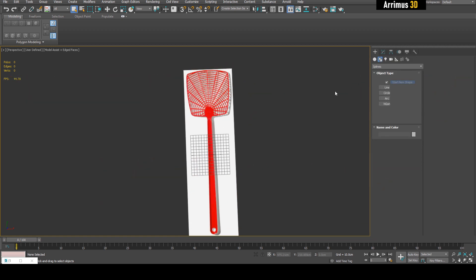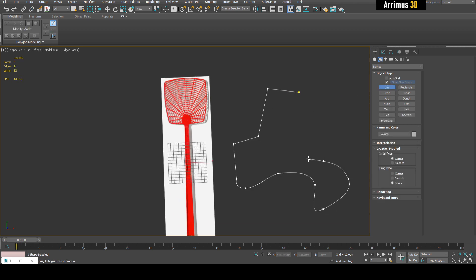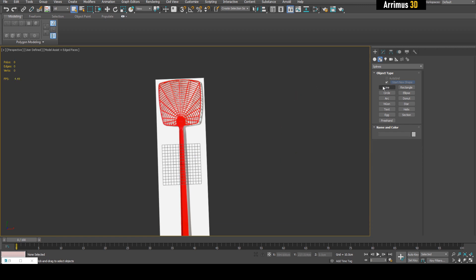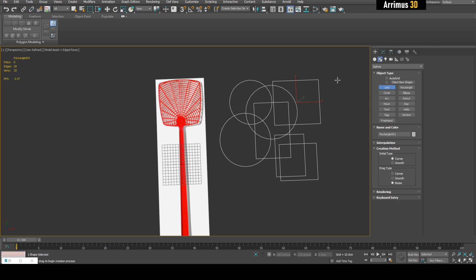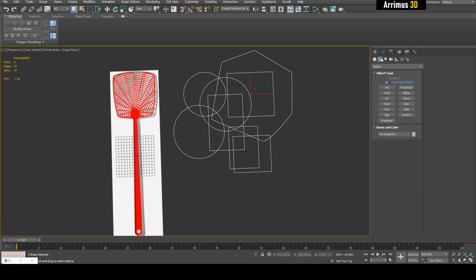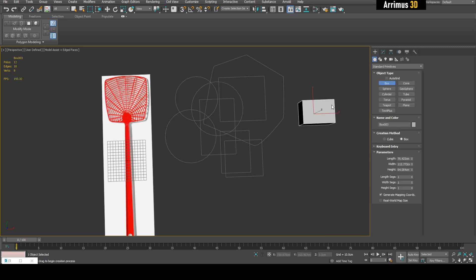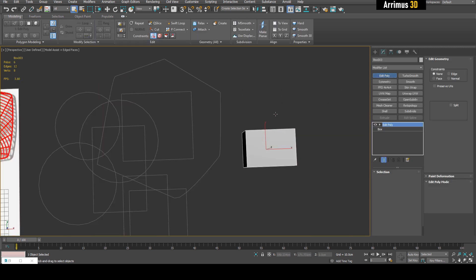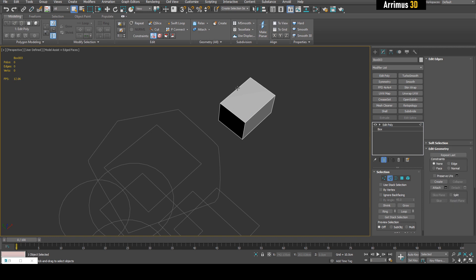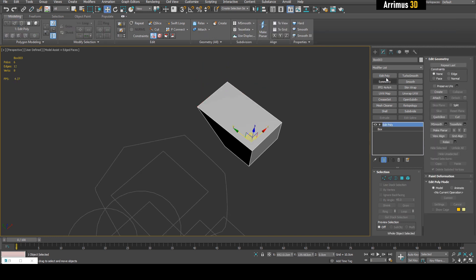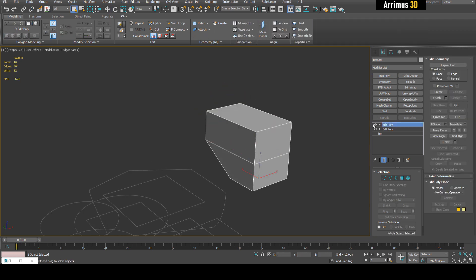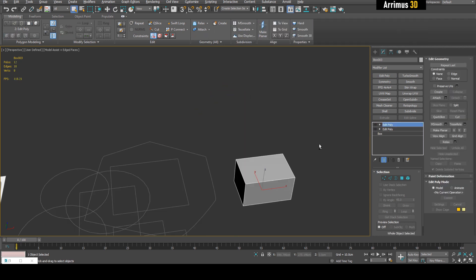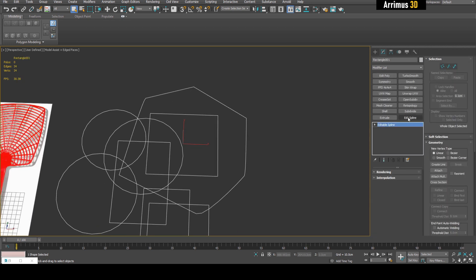Splines are a great way to model things that will be difficult with polygons. We can go in here with lines and do a bunch of designs here. When creating splines, turn off start new shape. This way you can create a bunch of splines here and switch between circle and line, doing all this modeling, and it is a single object here.